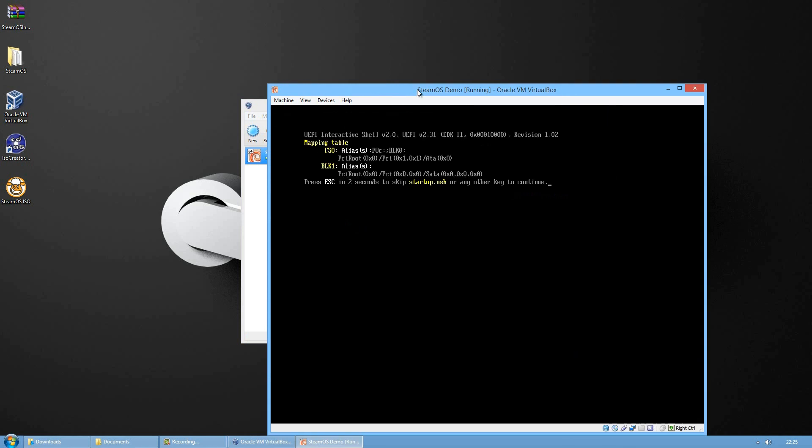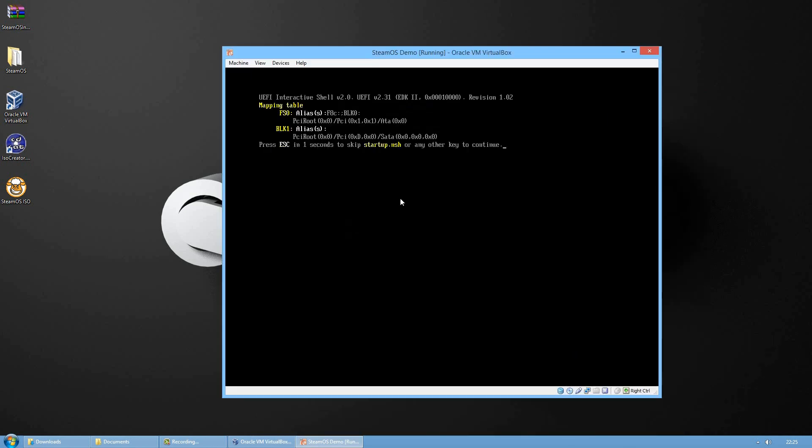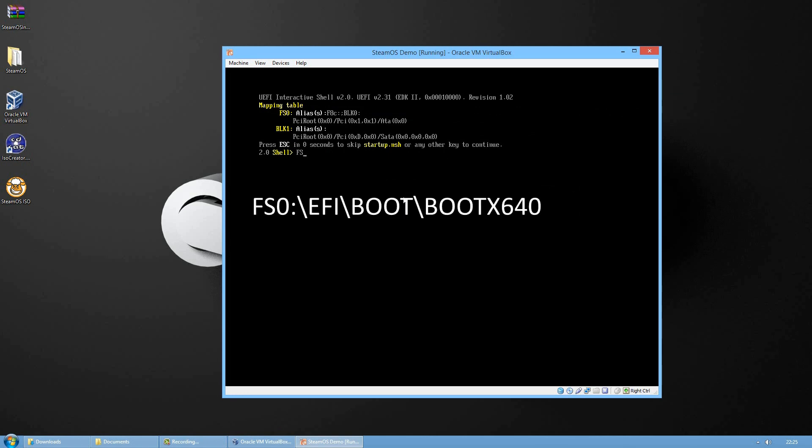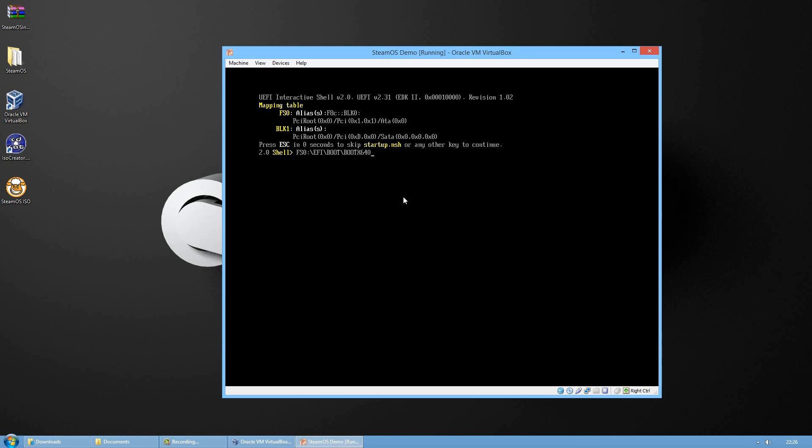A window like this will pop up and it will ask you to input some commands to run the virtual machine. The first thing we're going to input is fs0 colon backslash backslash efi backslash boot backslash bootx64.0 and press enter.